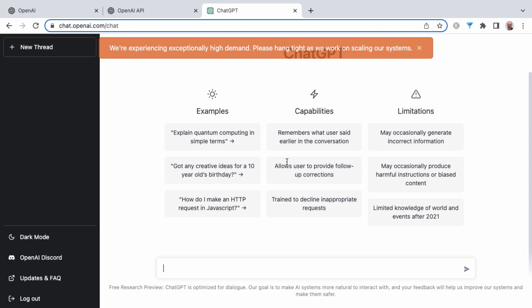And one thing you'll notice whenever you first get logged in to ChatGPT is that oftentimes there are warnings about there being exceptionally high demand or they're at capacity. So in the next lesson, we'll get oriented with the interface. We'll start working through some examples of using ChatGPT in order to start becoming more familiar with this amazing tool.